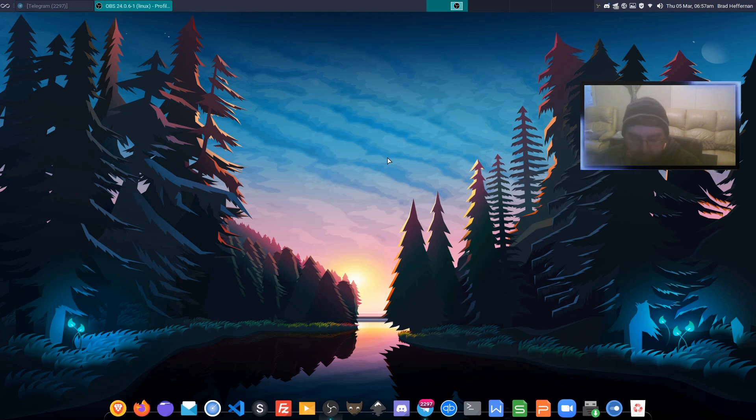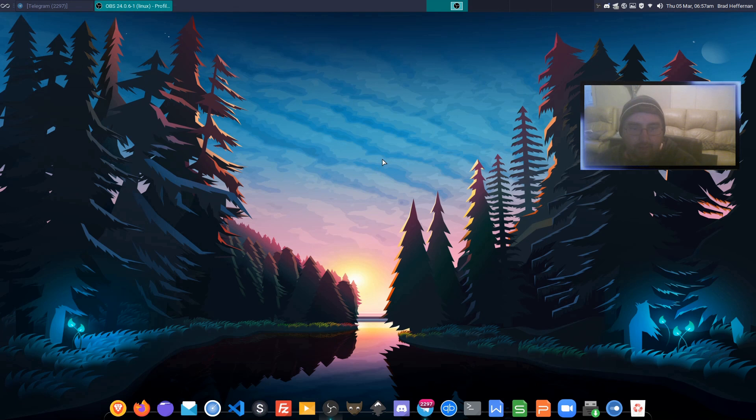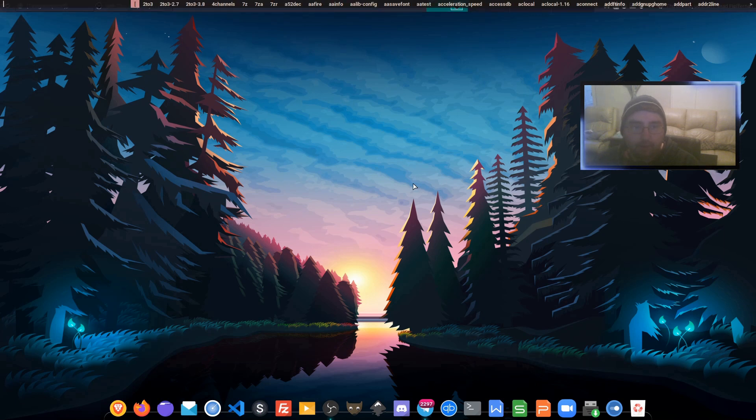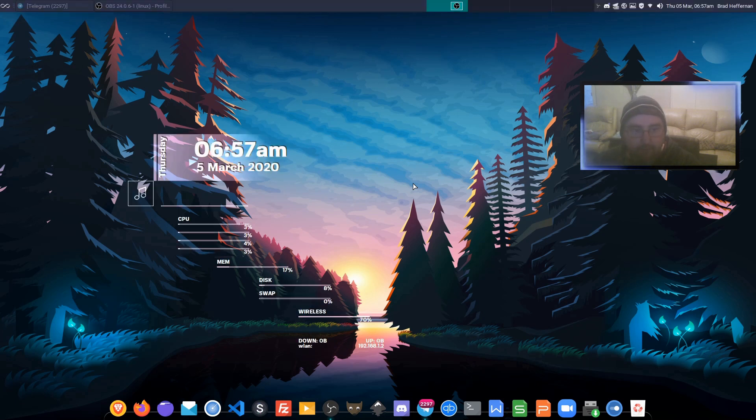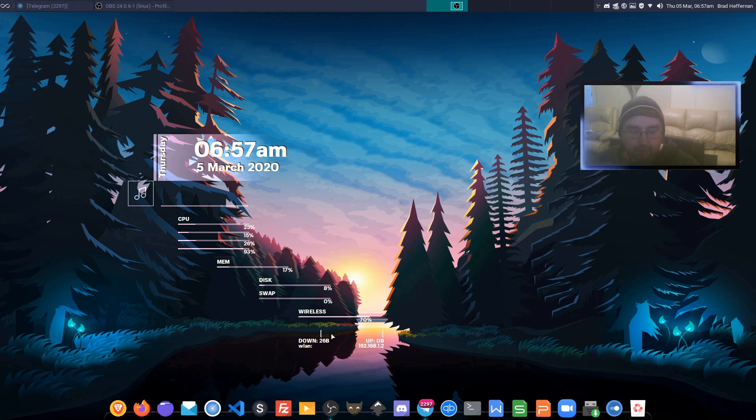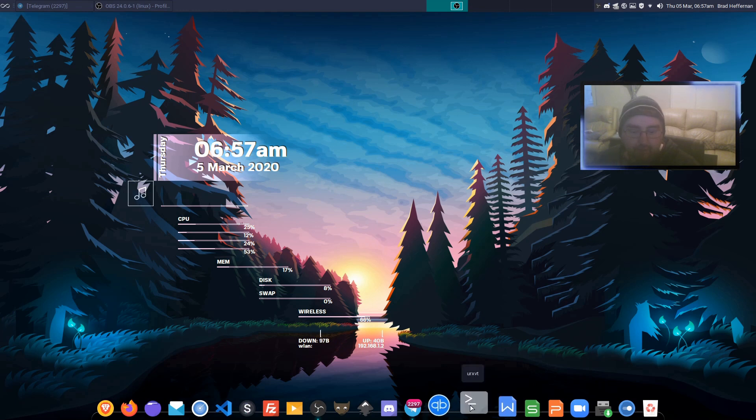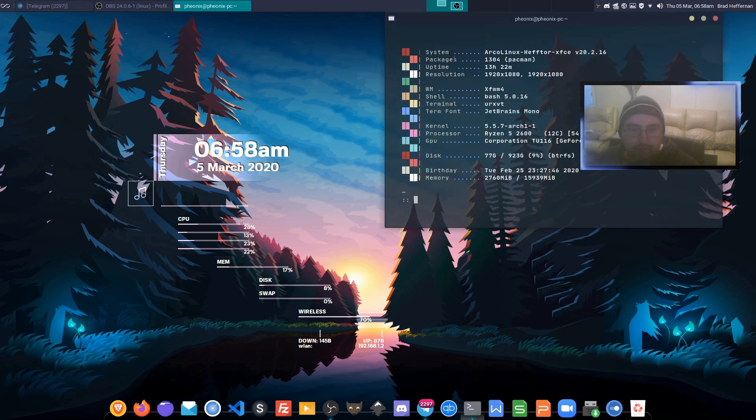Now we just start conky. For me, that's super shift D, which brings up d menu. I'm just going to type conky, and there we have it—got the new conky config.